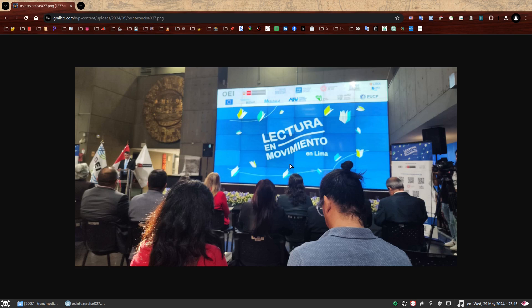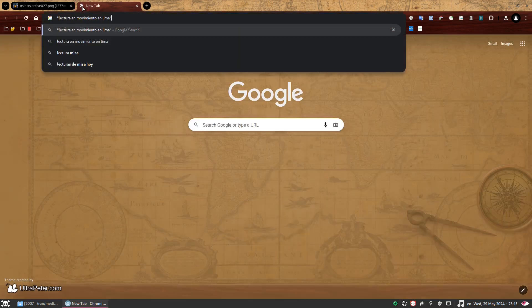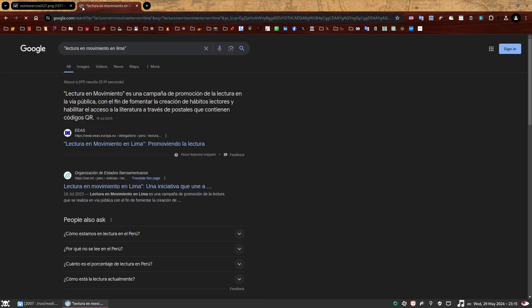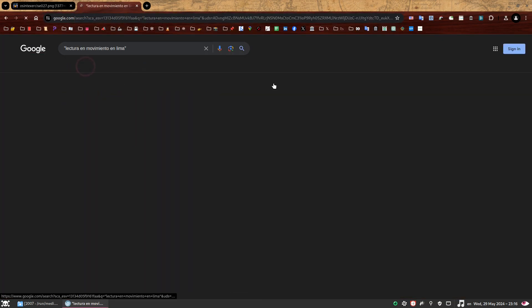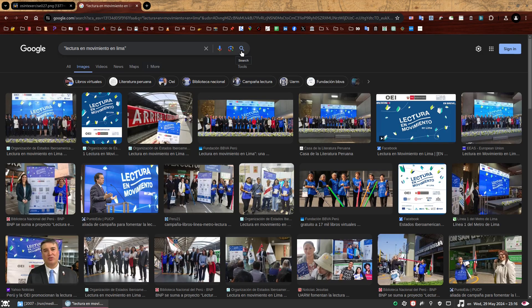So now there are two paths to find the information we're looking for. We can either search for the keywords available to us — 'Lectura en Movimiento en Lima' — or we can use the picture to do a reverse image search. Either method is good and will get us to the correct answers. I'll go with the first option as it's right in front of me and I like words. So I'm going to search for 'Lectura en Movimiento en Lima' with quotation marks, and click Images because I'm hoping to find more photos of this event and perhaps a close-up of our speaker.